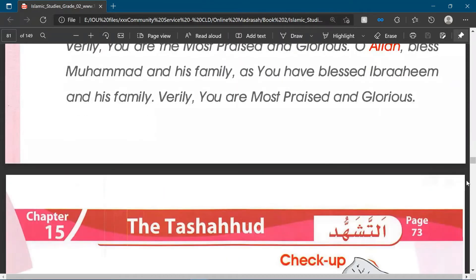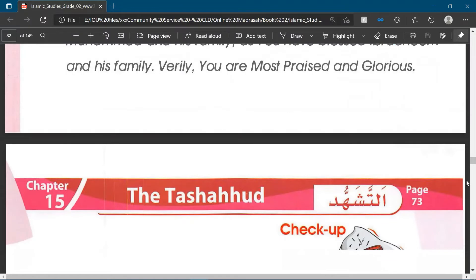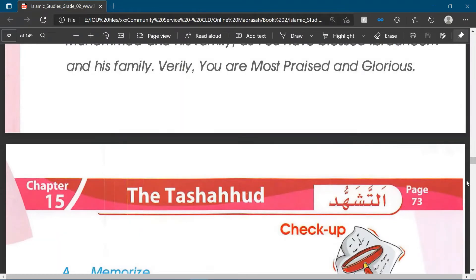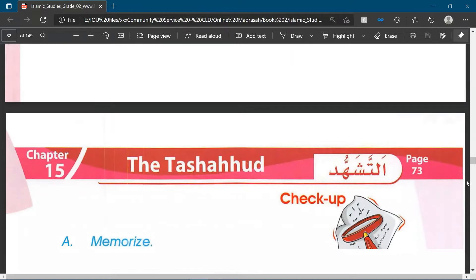And to be able to complete our prayers we also need to, inshallah, memorise this dua as well.